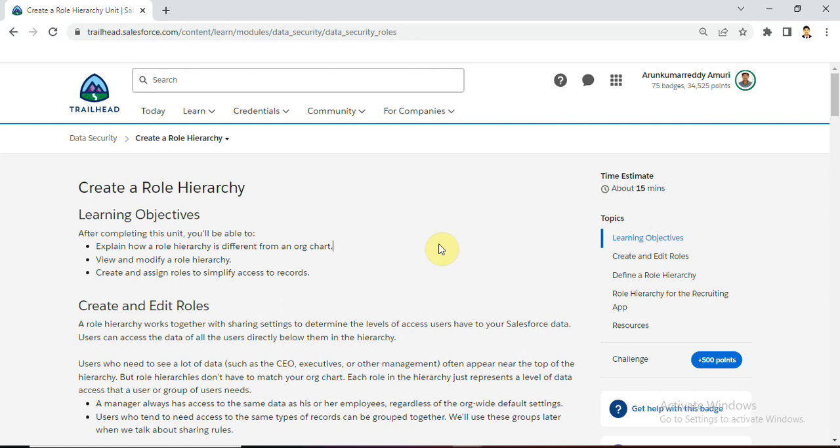Hello friends, welcome to Salesforce in Telugu. My name is Arun. In this video, we are in the Salesforce trial head data security model, final unit - create a role hierarchy. In this session, we will discuss about role hierarchies and how to create role hierarchies in Salesforce.